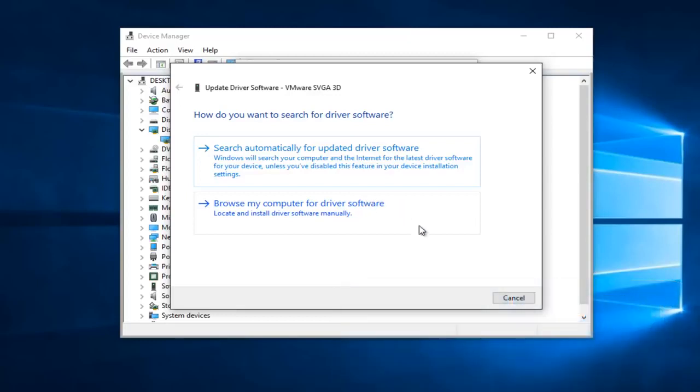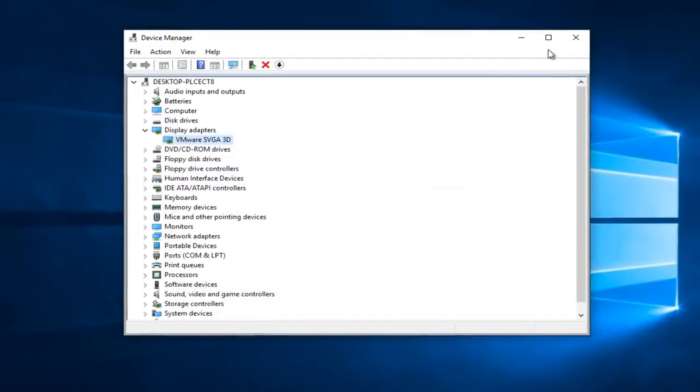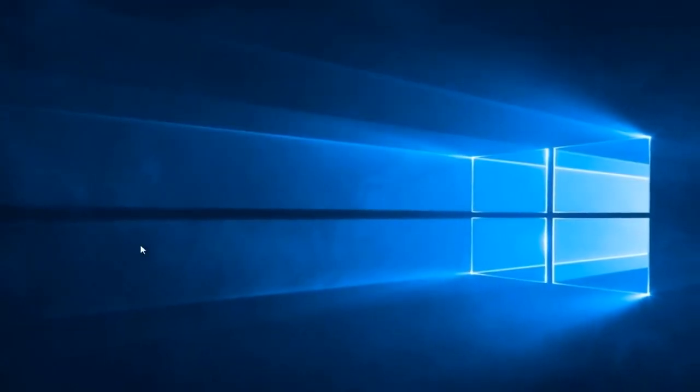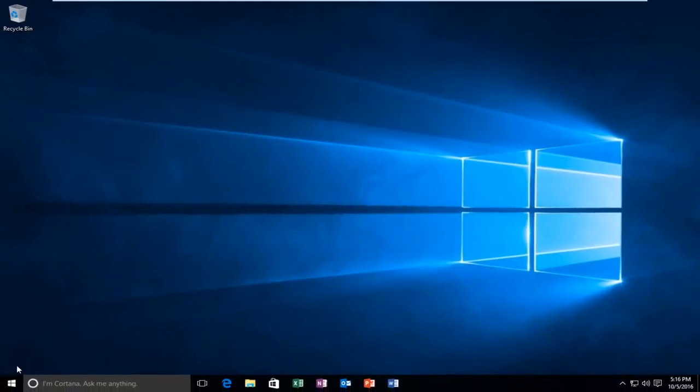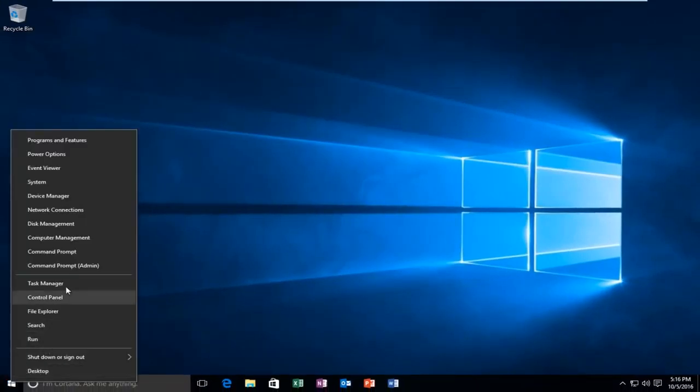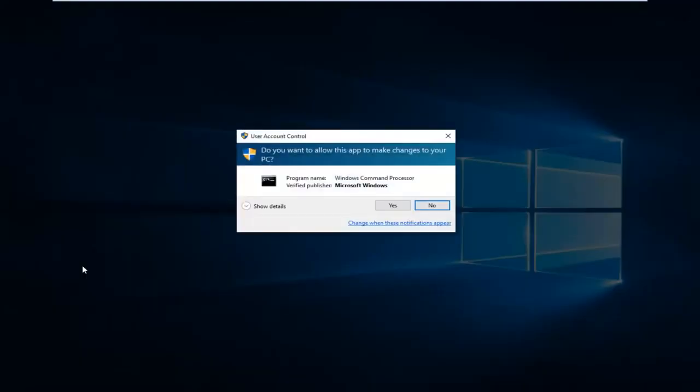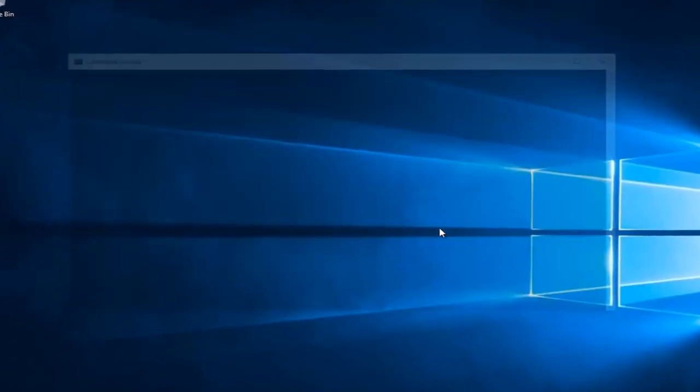However there is one more step we can take here if your error has still not been resolved with your blue screen. That would be to head over to the start button, right click on it, and then left click on command prompt admin. If you receive a user account control window, select yes.